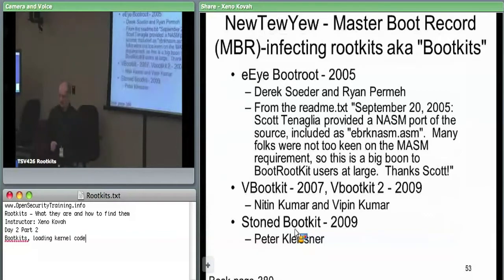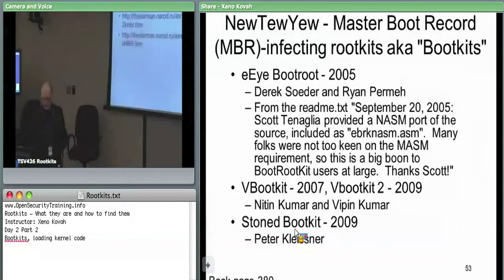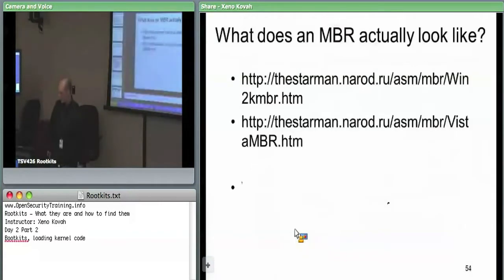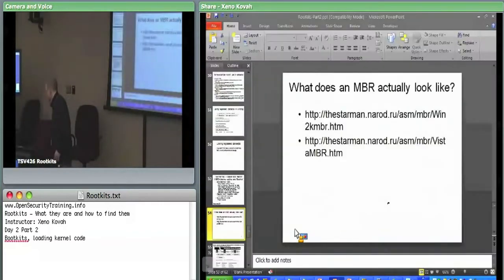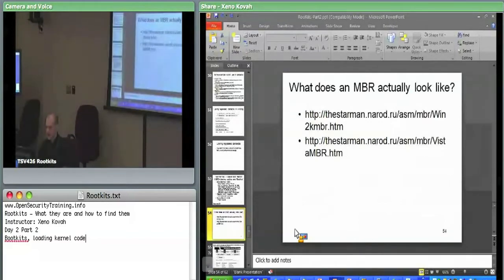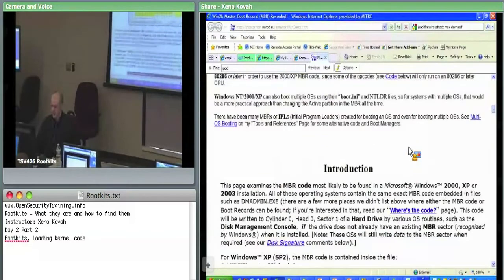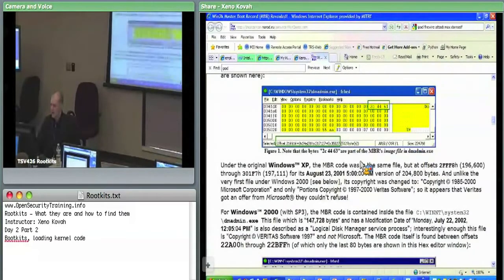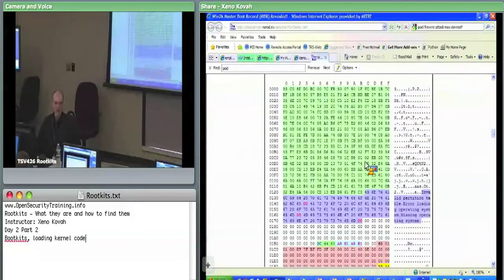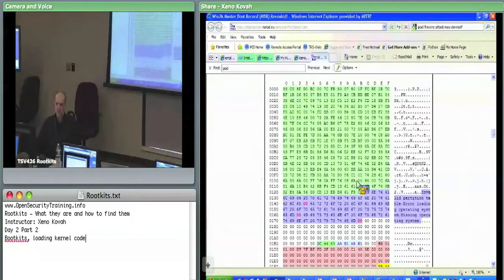So what does an MBR actually look like? To make things concrete, here's an example from a site that really digs into master boot records for various operating systems. This is what the literal hex dump of a master boot record looks like. All the stuff in green is 16-bit real mode assembly code.